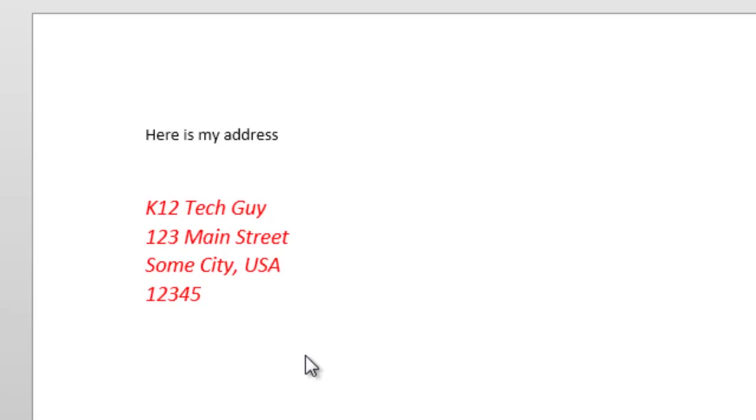It just pops it right in there for me so I don't have to go through all the extra typing. I don't have to do all the special formatting things, and then I can continue typing normally.